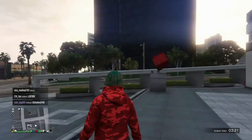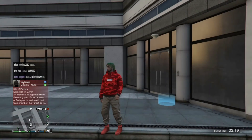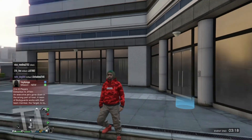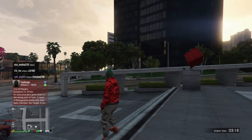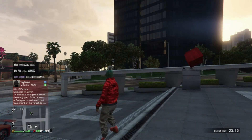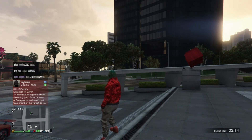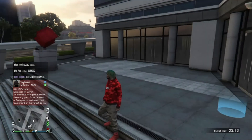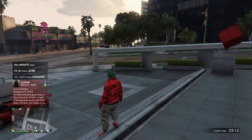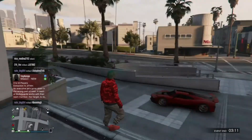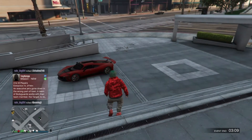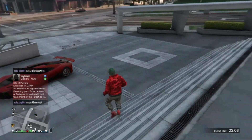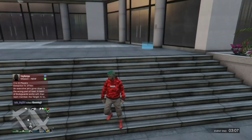So yeah, this was a very quick and simple video. It doesn't matter where you're at — house, apartment, bunker facility, MOC — it doesn't matter, as long as you see the menu option.